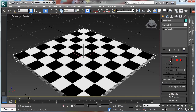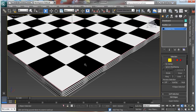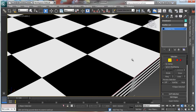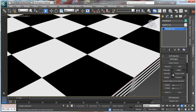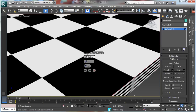Let's convert to editable poly. I'd like to do something over the edges to have more detail, so let's go in and apply a chamfer — obviously it will be really tiny with more steps.